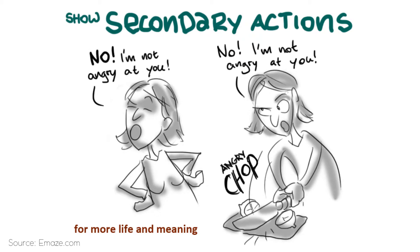Here for example you can see the comparison between two actions. One where the character is just talking and one where she's chopping some vegetables and talking.